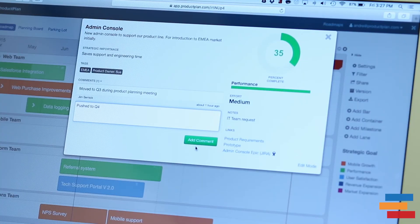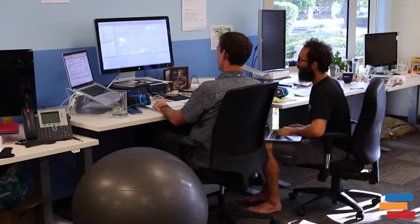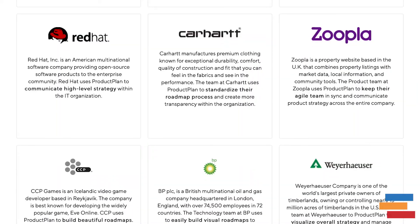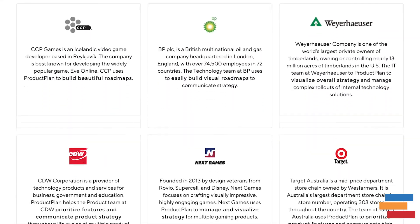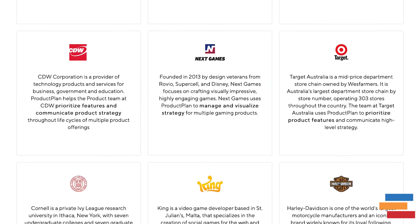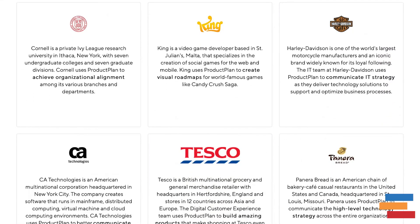Are you ready to build beautiful roadmaps? ProductPlan is the easiest and most flexible roadmap solution that adapts to your business. Join thousands of product teams who trust ProductPlan and sign up for a free trial at productplan.com.